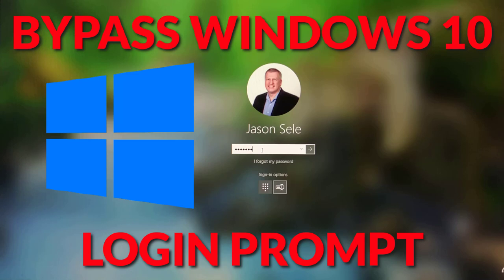Did you know you can bypass the Windows 10 login prompt? Use this simple command to automatically enter your password and bypass the login.